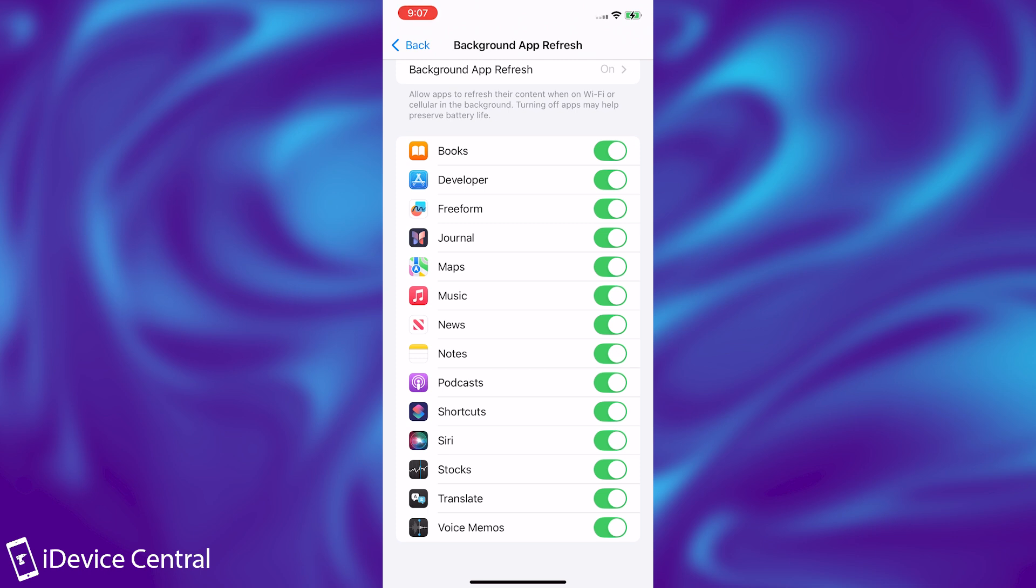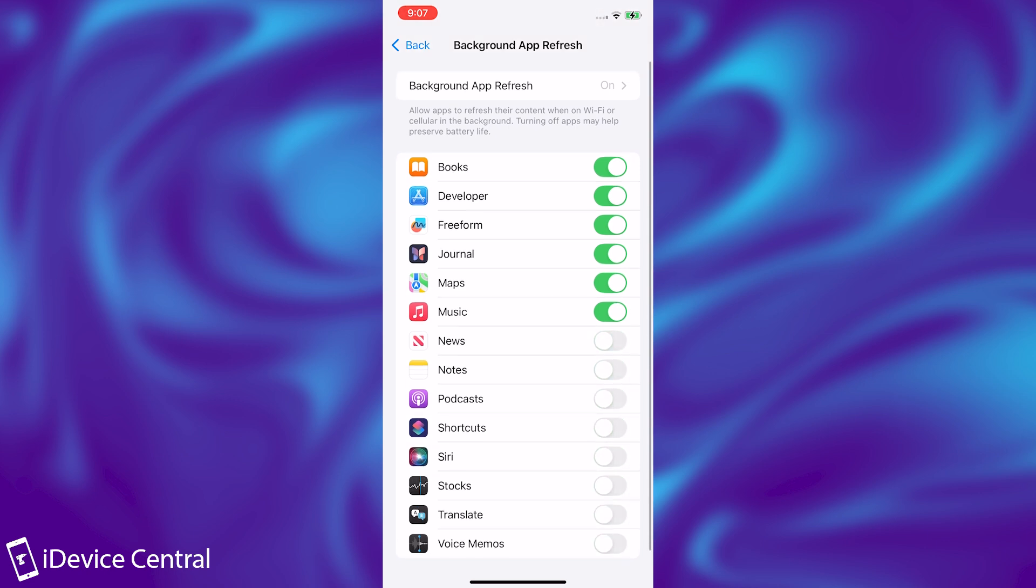However, you don't need that for any applications that you don't use actively and you don't want a live feed from. So you can definitely go ahead and turn these off, for example, and only leave on the apps that you care about.